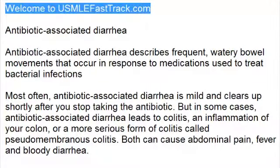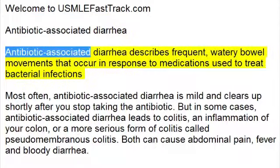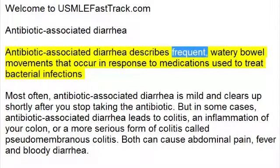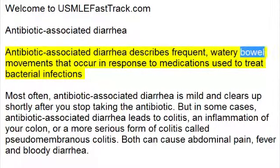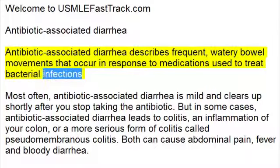Welcome to usmlefasttrack.com's extra help medical videos. Antibiotic-associated diarrhea describes frequent, watery bowel movements that occur in response to medications used to treat bacterial infections.